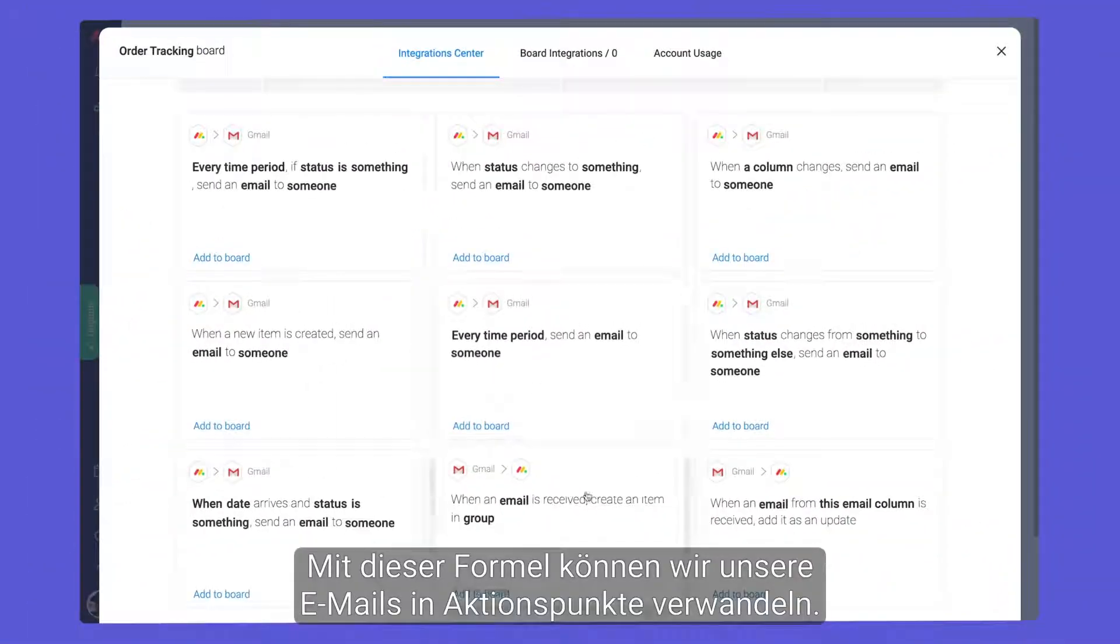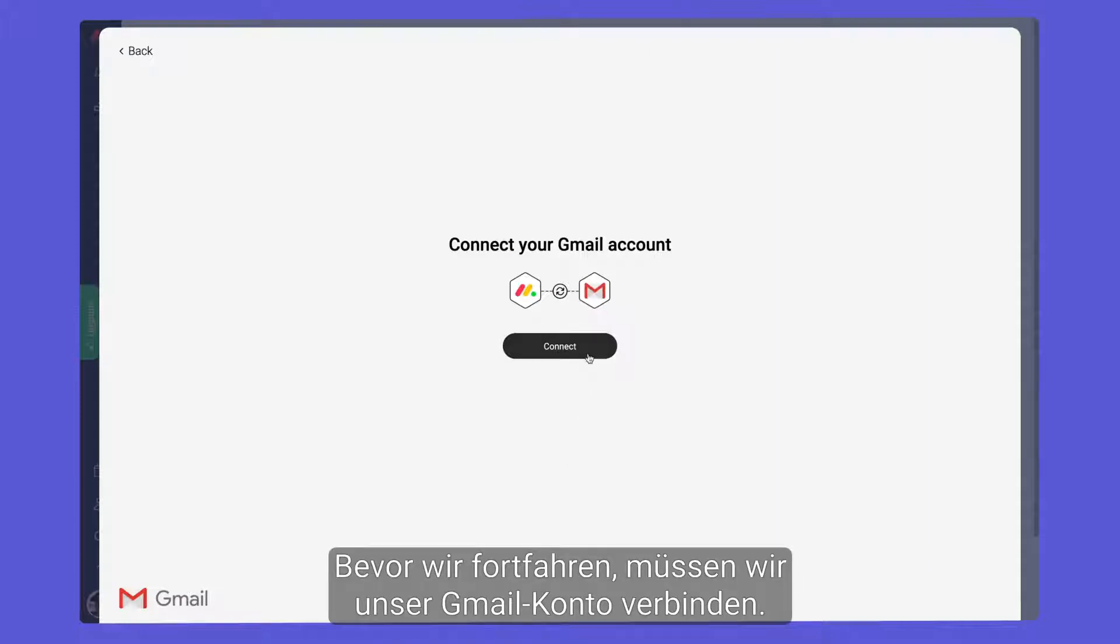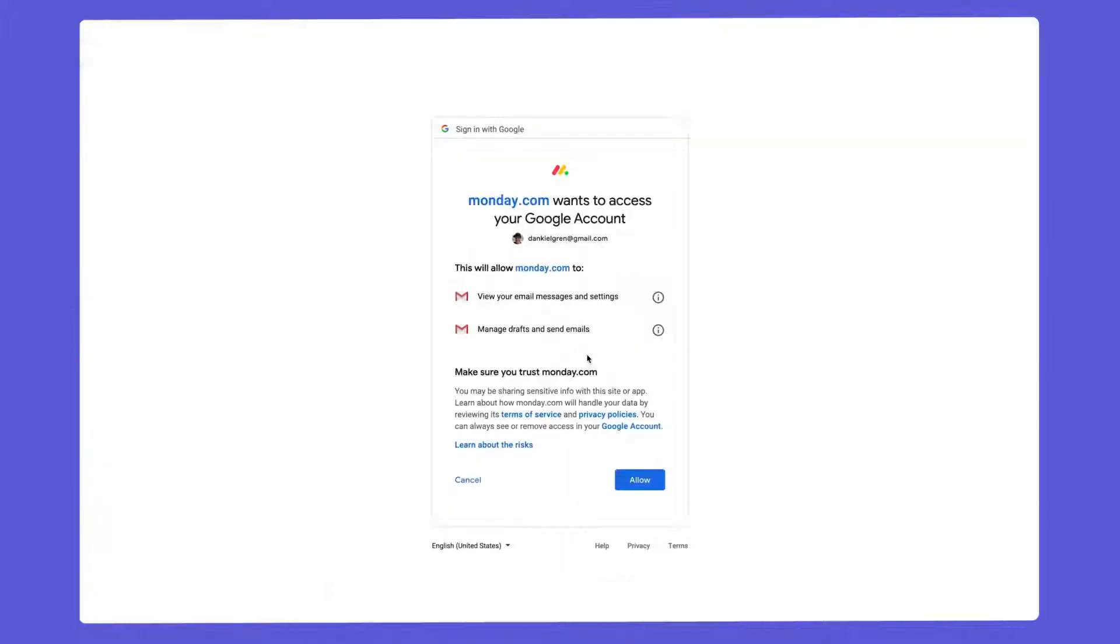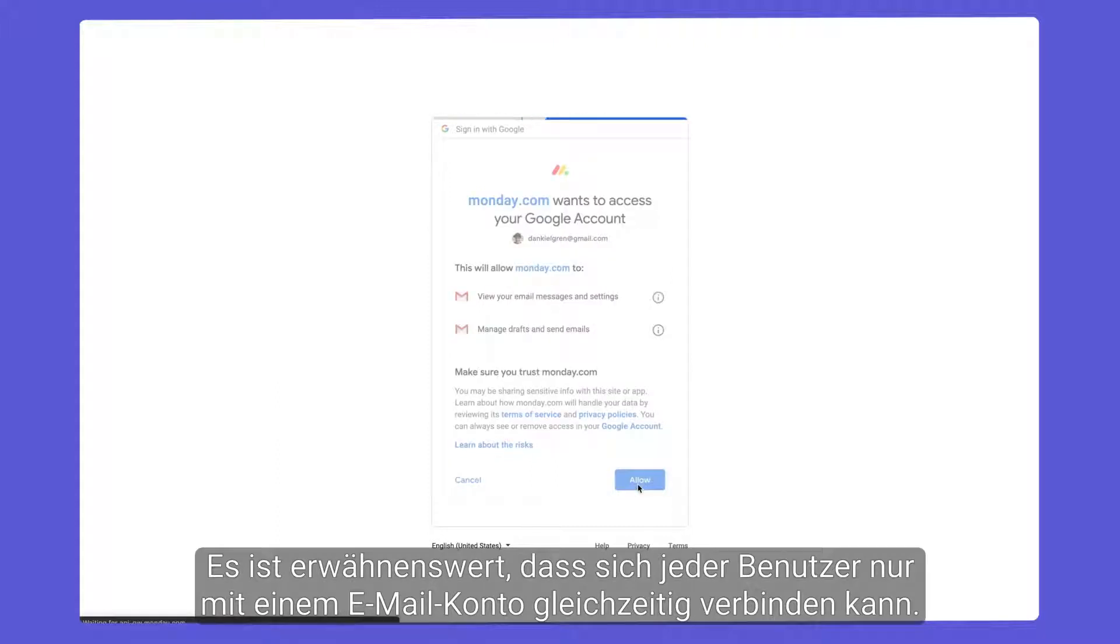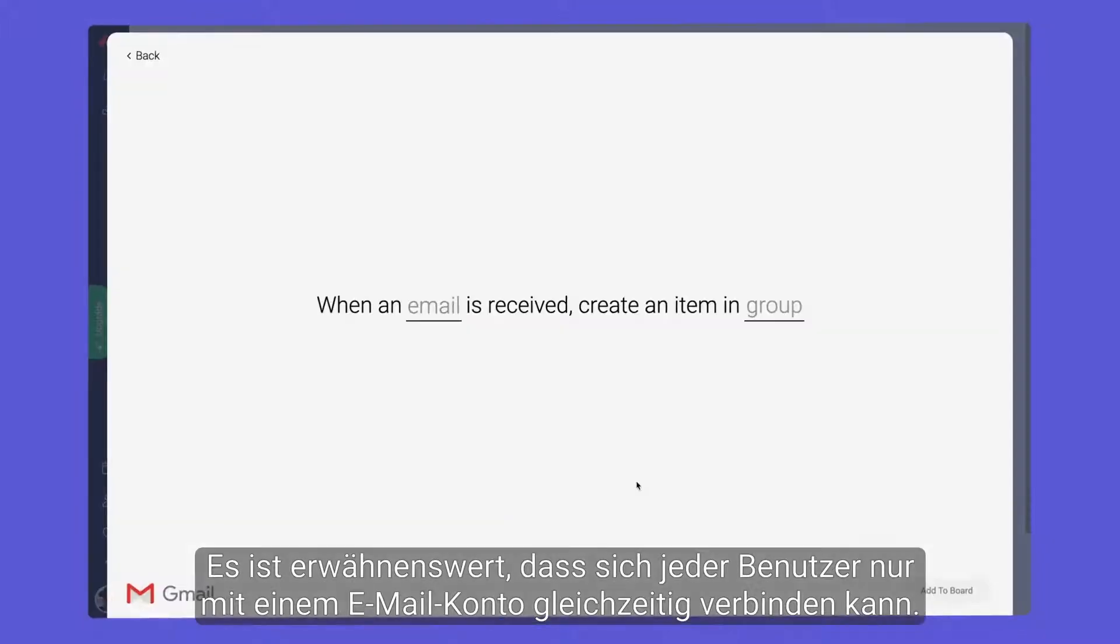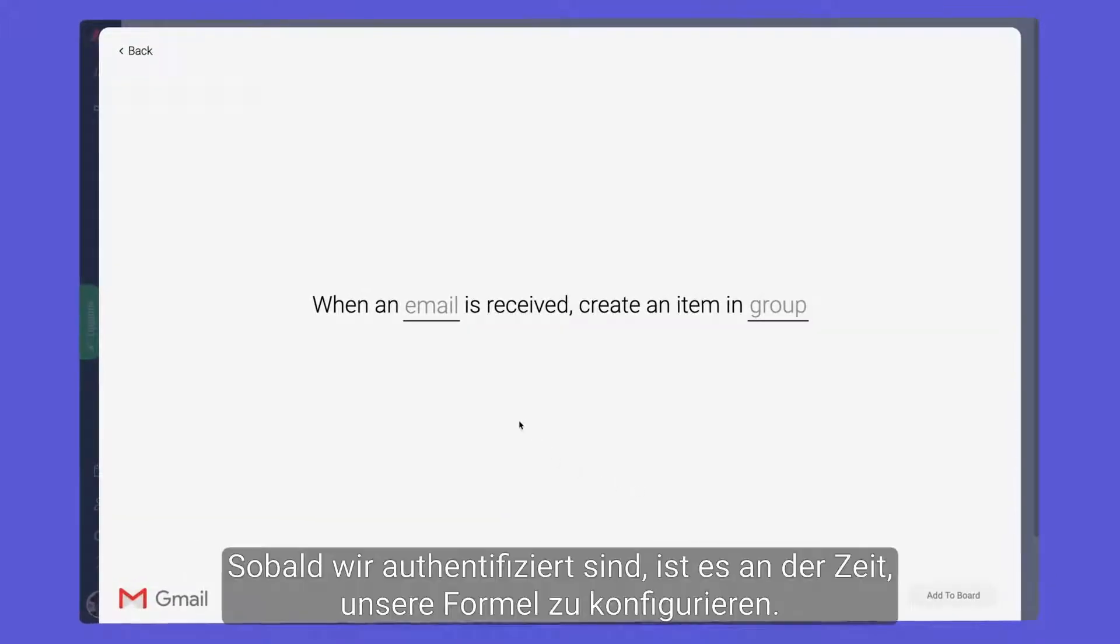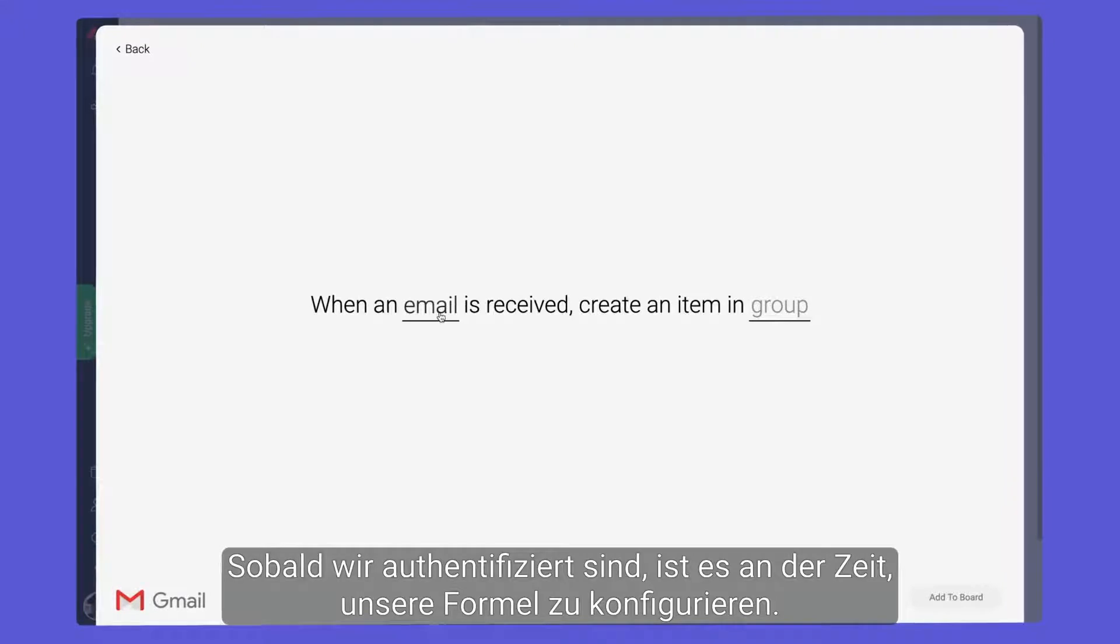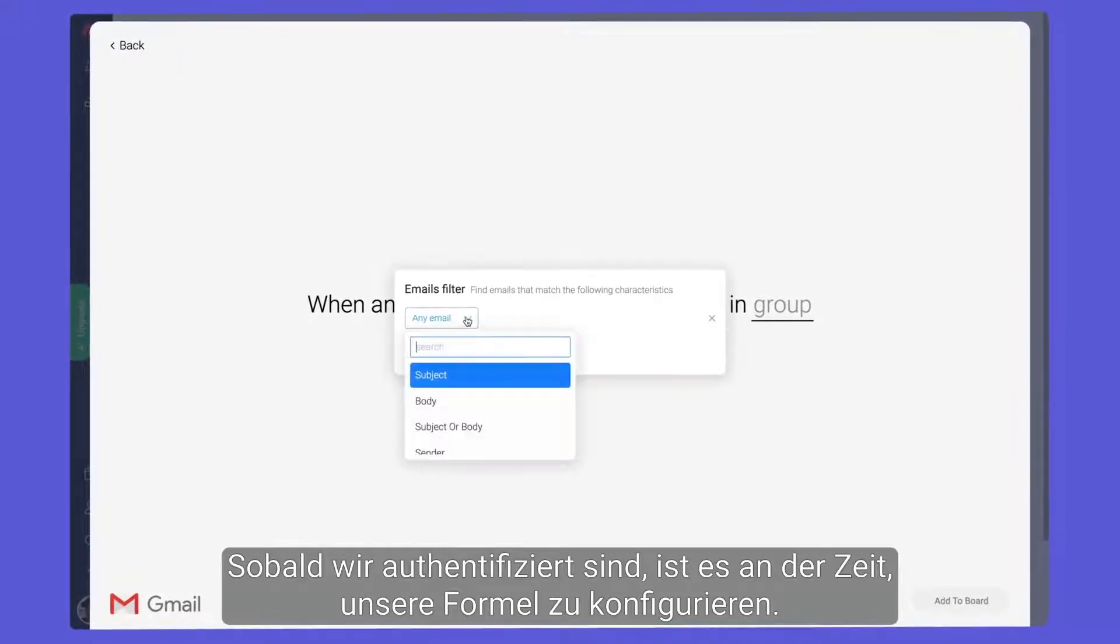Let's add this recipe to turn our emails into actionable items. Before we continue, we'll need to connect our Gmail account. It's worth noting that each user may only connect to one email account at a time. Once authenticated, it's time to configure our recipe.